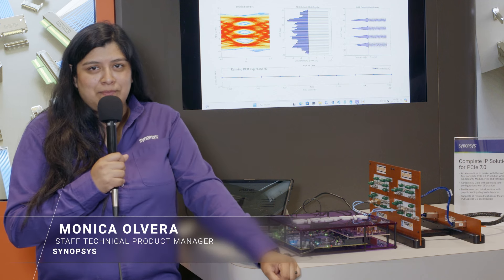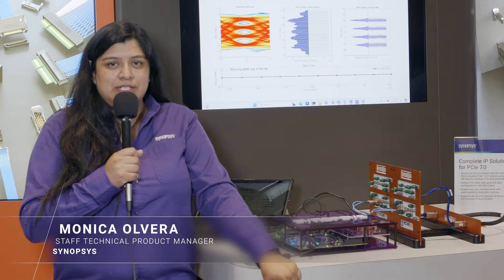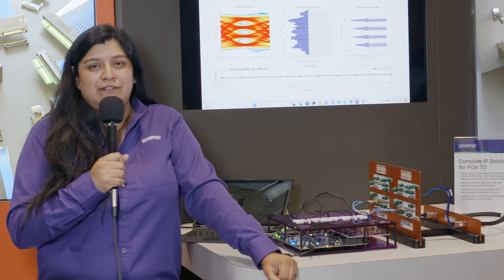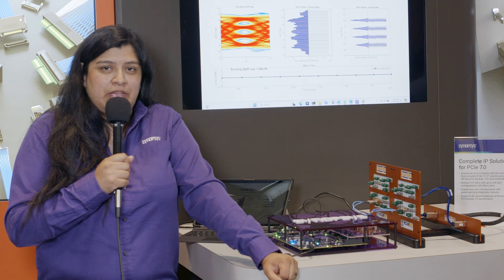Hi, I'm Monica. I'm a technical product manager at Synopsys and today we will be showcasing our PCIe 7 over cable.